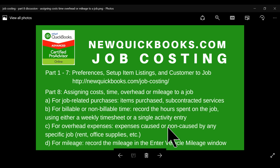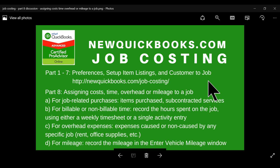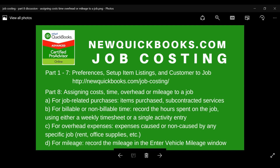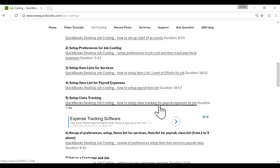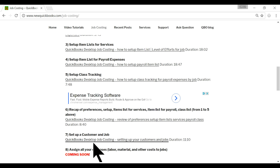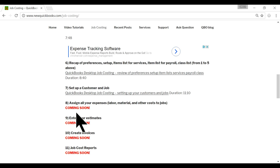I've already done a series of videos — parts one through seven. It deals with preferences, setting up item listings, customers, and the job. To better understand all the setups, you may want to visit our website: newquickbooks.com/job-costing. It will tell you all our videos from part one through seven, and it has video links. Part eight is the one we're going to talk about now.